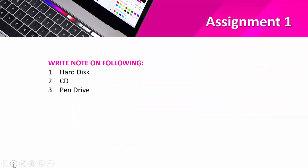You have Assignment Number One on secondary storage — which includes topics like hard disk, CD, and pen drive. Details will be provided later on the group.